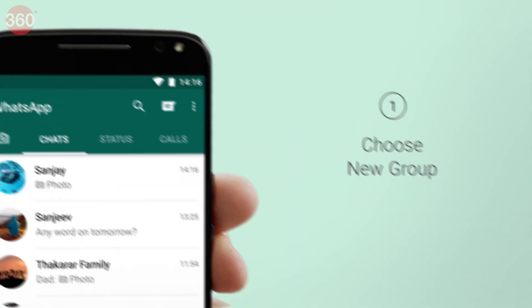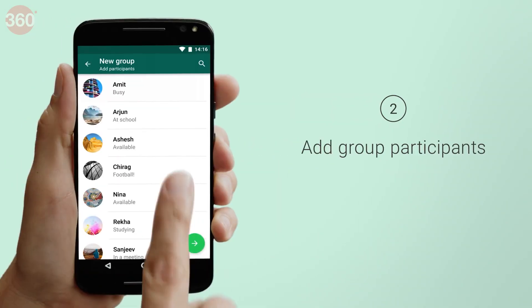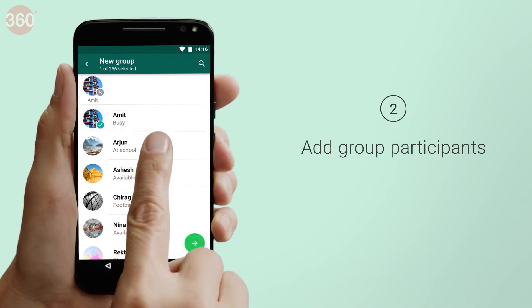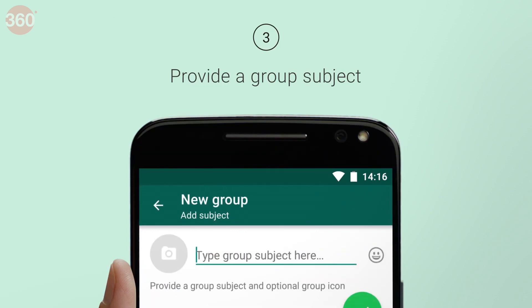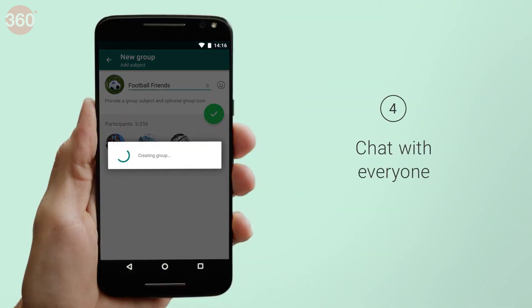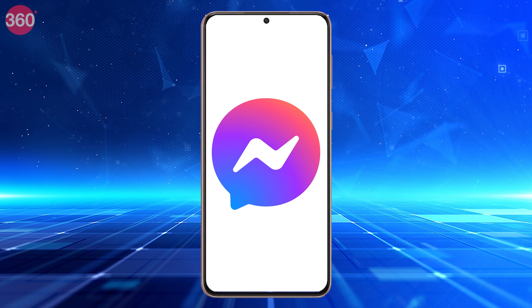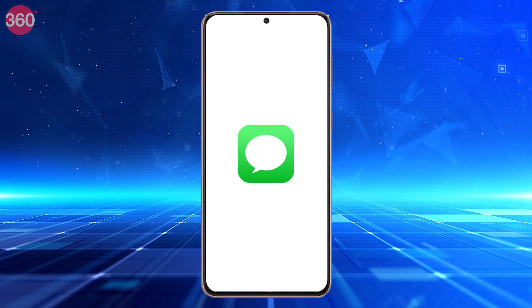WhatsApp reactions are rolling out, letting you finally react to messages in private and group chats with emojis. The feature sees the instant messaging platform play catch up with rivals Facebook Messenger, Instagram, iMessage, and even Telegram.